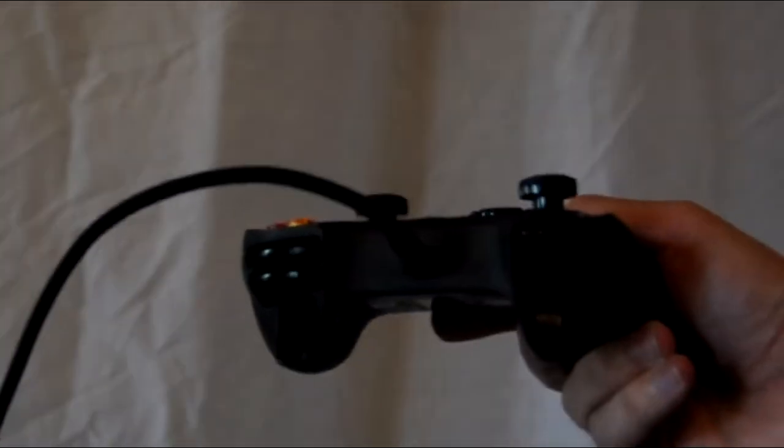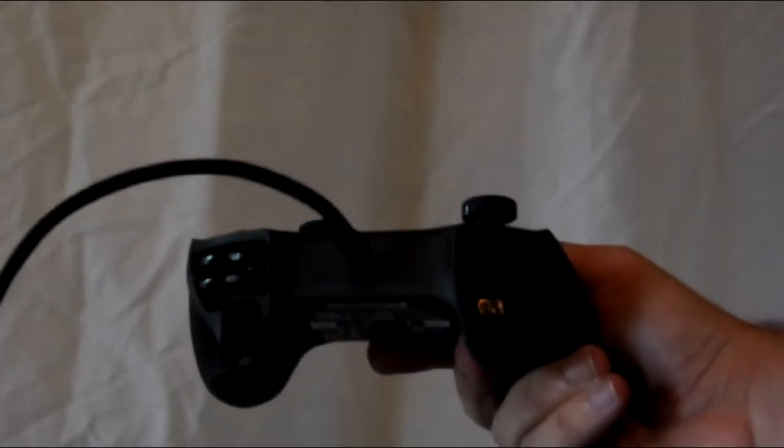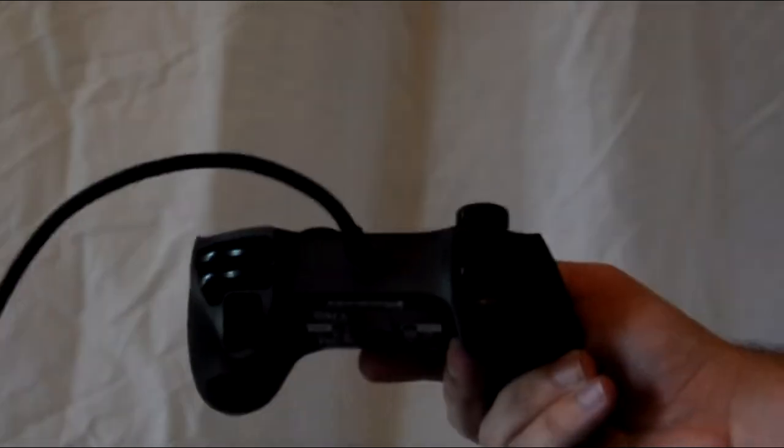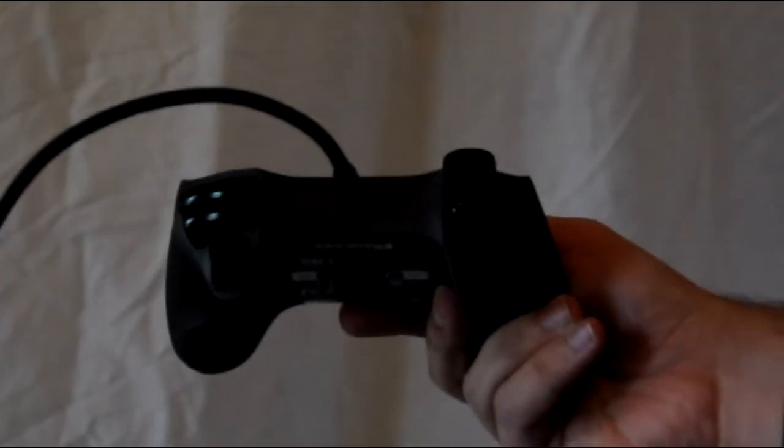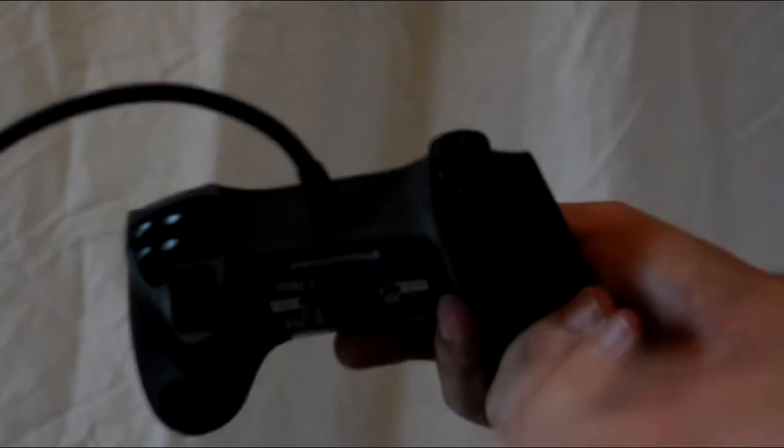At the top here we have six buttons actually instead of the normal four and that's because we have two programmable buttons that you can map to what you want to.